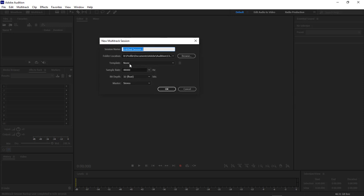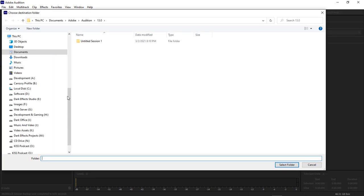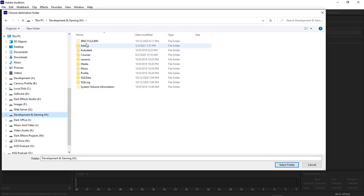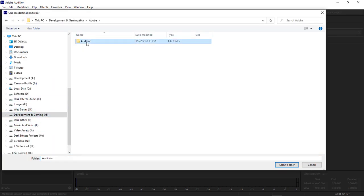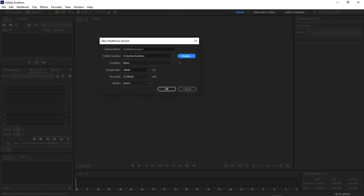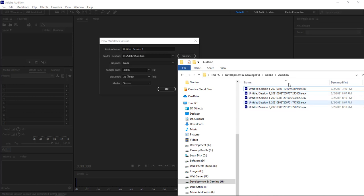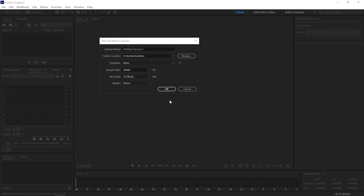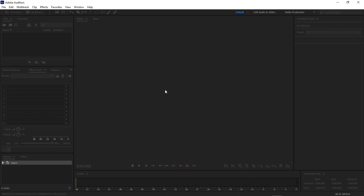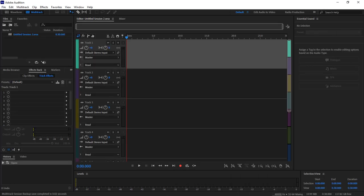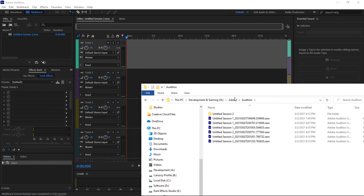What we want to do is change this location. We simply click on Browse, come down here to our H drive, Adobe Audition, and select that folder. Inside that folder, we've got all of our sessions right here. We're going to click on OK, and it's going to create our folder.